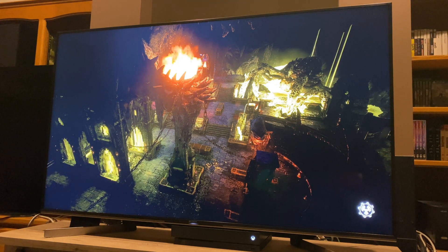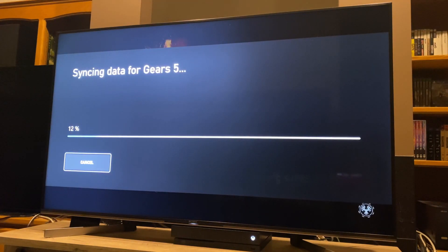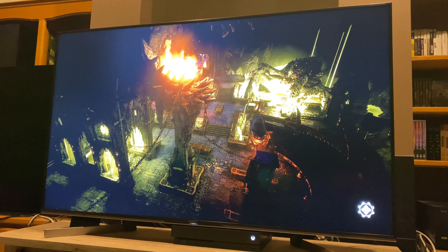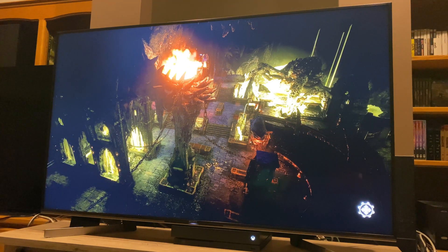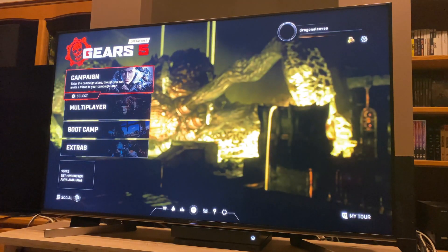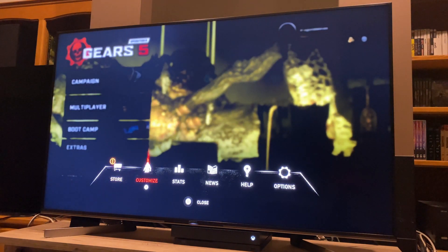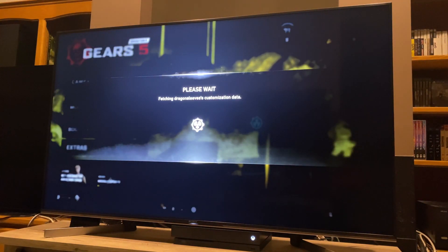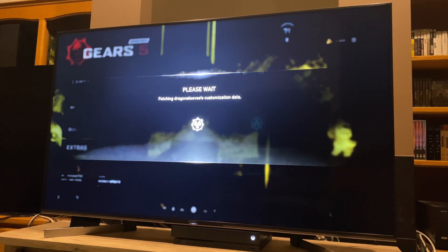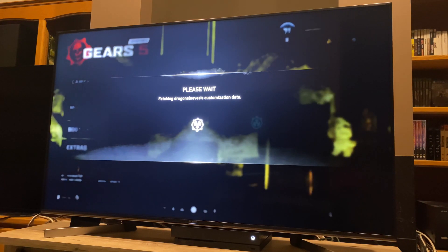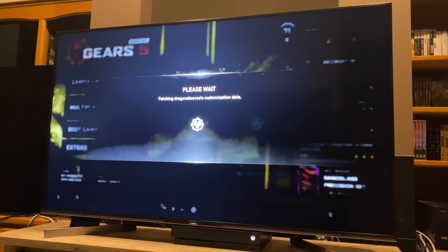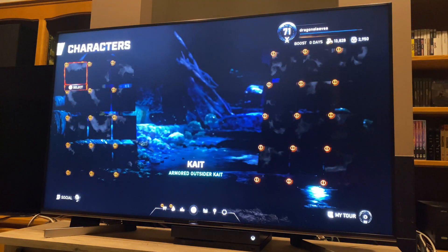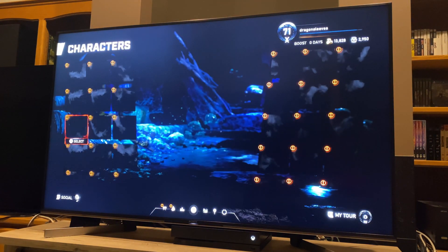The Xbox Series S is ultimately a better system than the Xbox One X — not only because the loading times are a lot quicker and it's newer hardware, but because you know for sure that you're running 120Hz on certain games. That is the one main reason why you should upgrade to the Xbox Series S if you're on the fence. Now let's talk about the controversy with Xbox 120Hz.